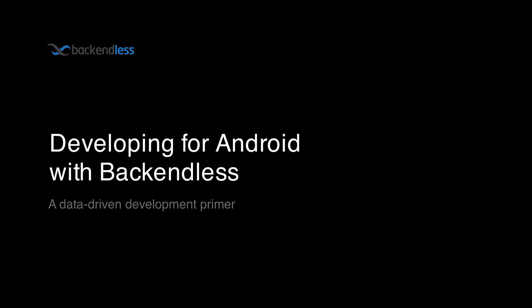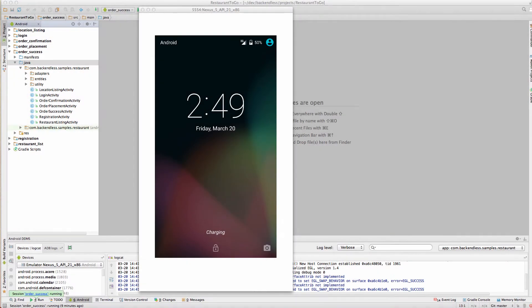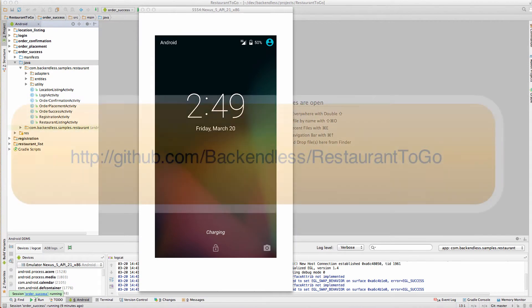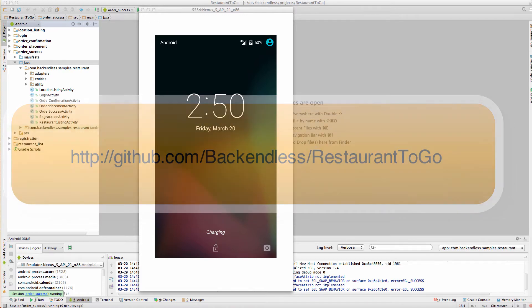With this video, I'm starting a new video series which will guide you through the process of building an Android app with Backendless. This application is open source and is available on GitHub. We built it to show how to work with the most common APIs of our platform.